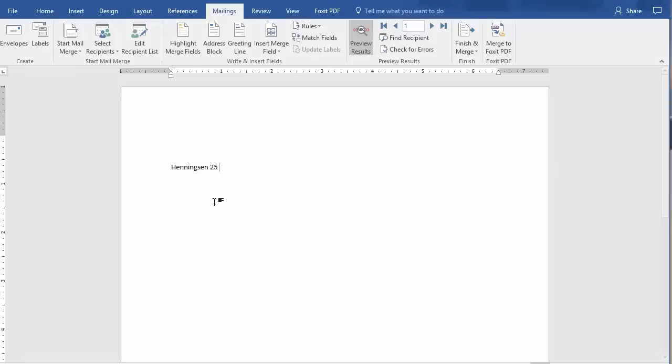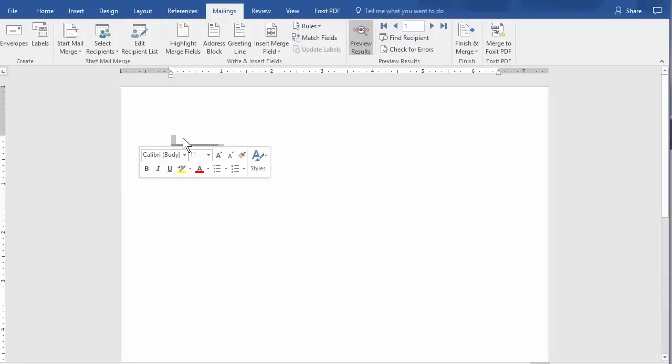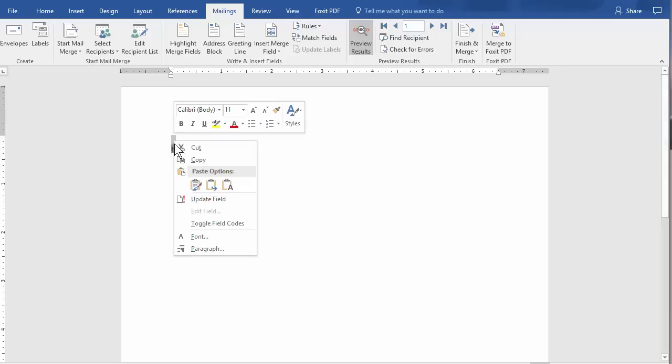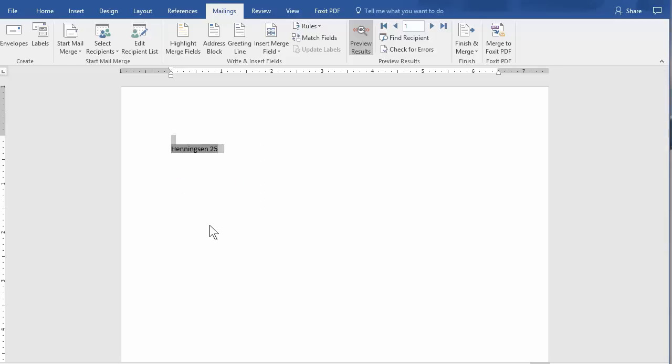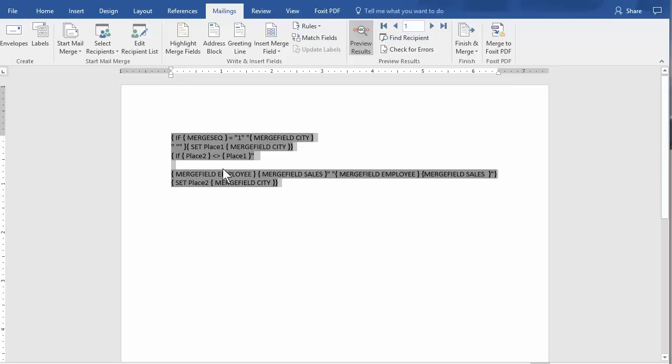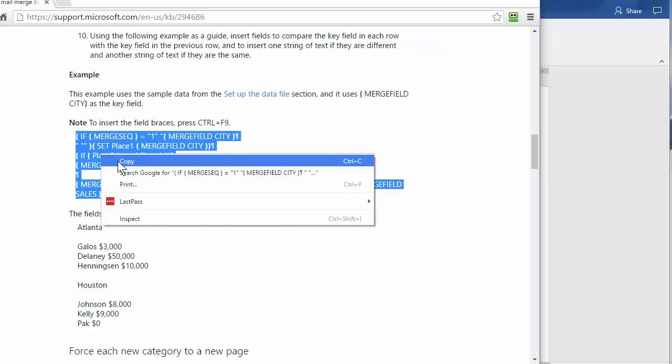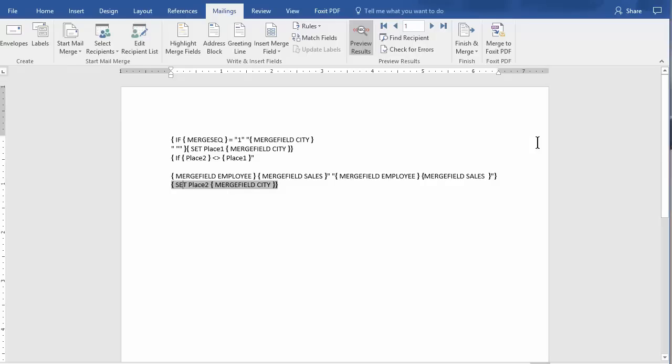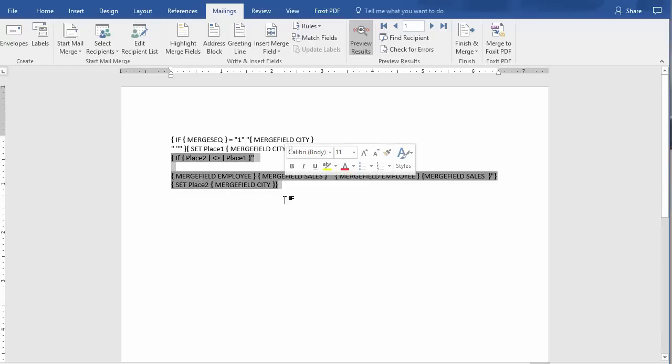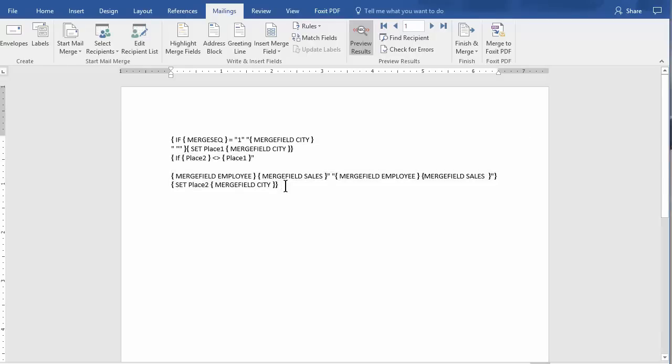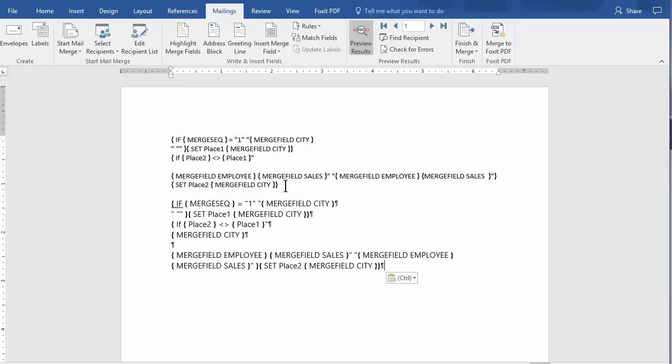Bookmark this at 740. Right click. Toggle the field codes. Let's see what I'm missing here. Copy. Probably something misspelled usually, if something isn't working. Let me see here. Merge Sequel 1, Merge City. Place 1, Merge Field City. Place 2 is not equal to Place 1. That looks good.